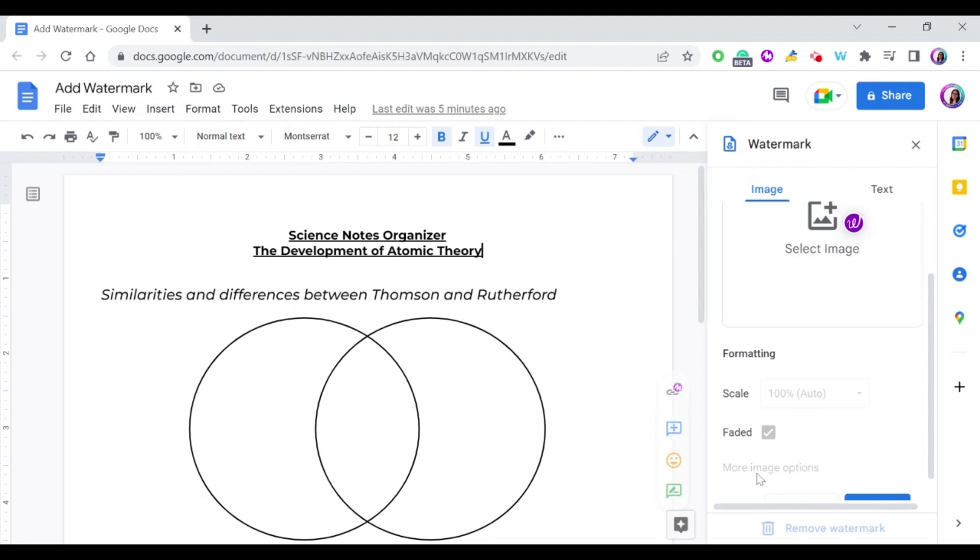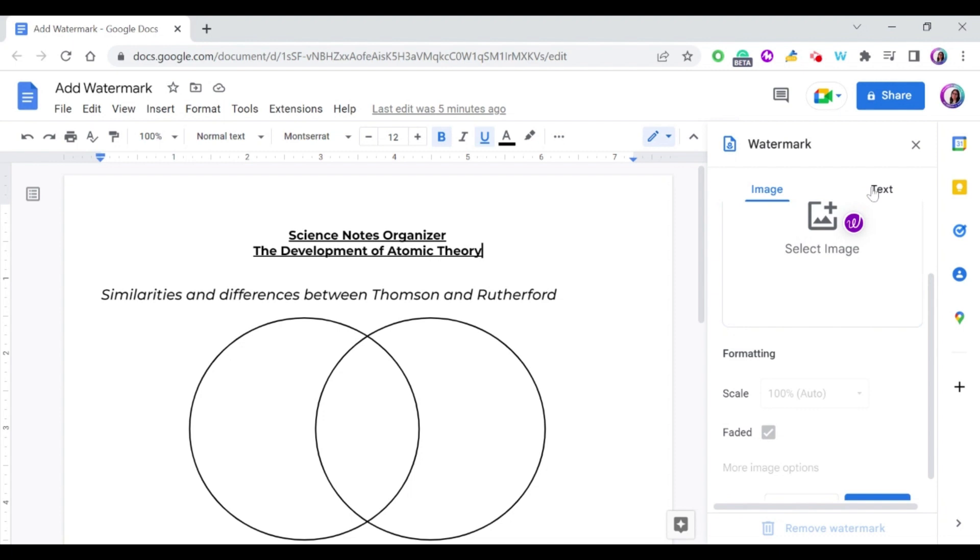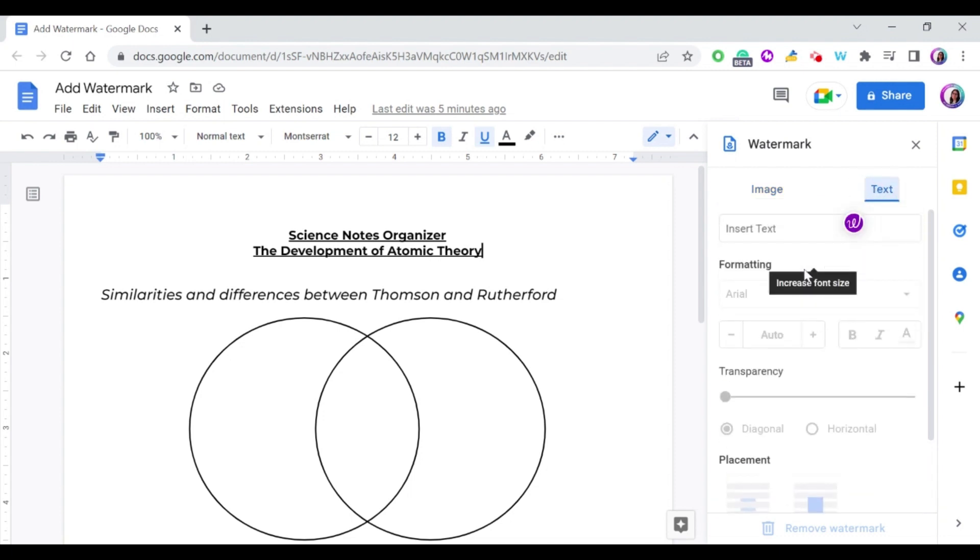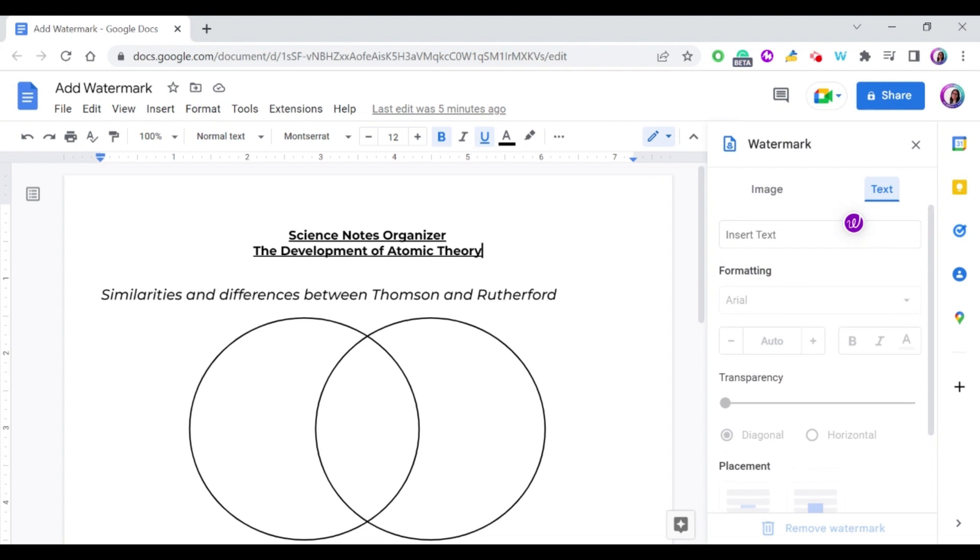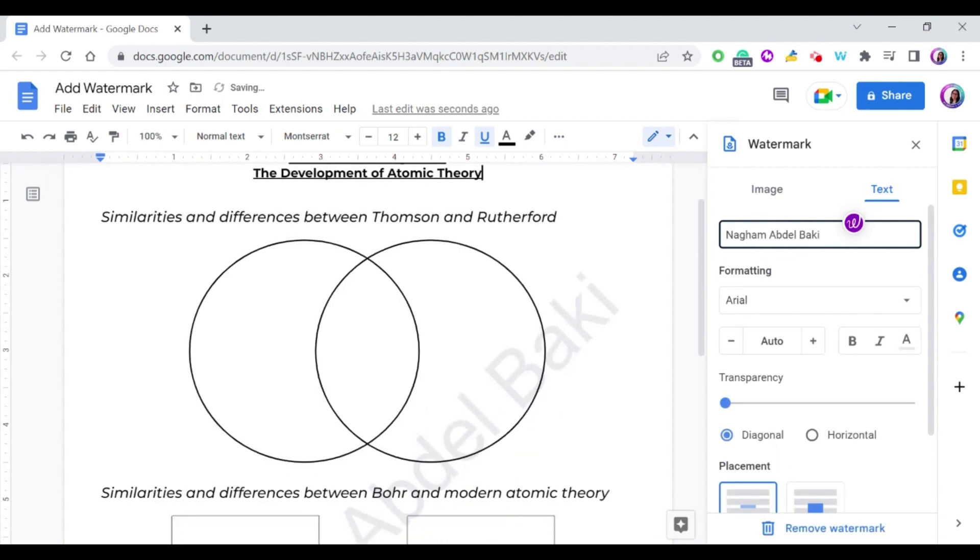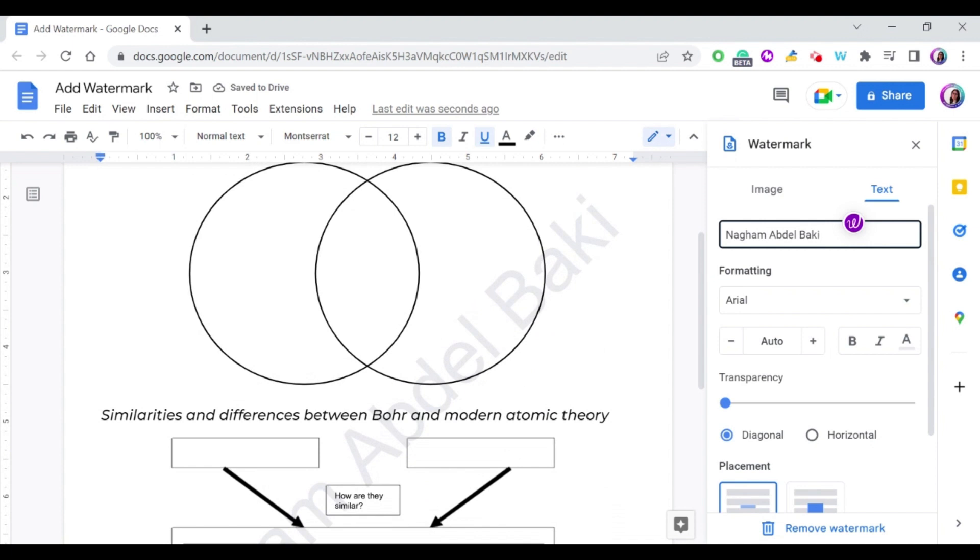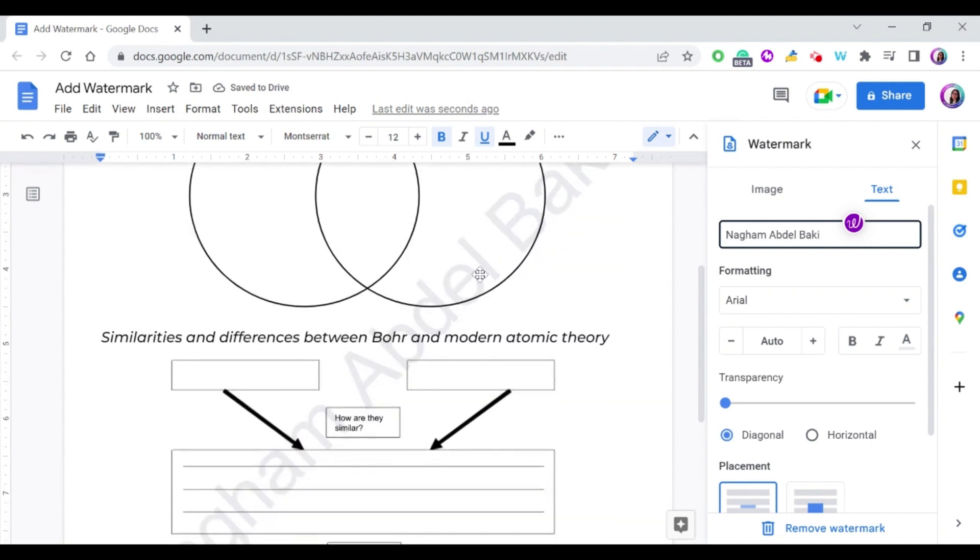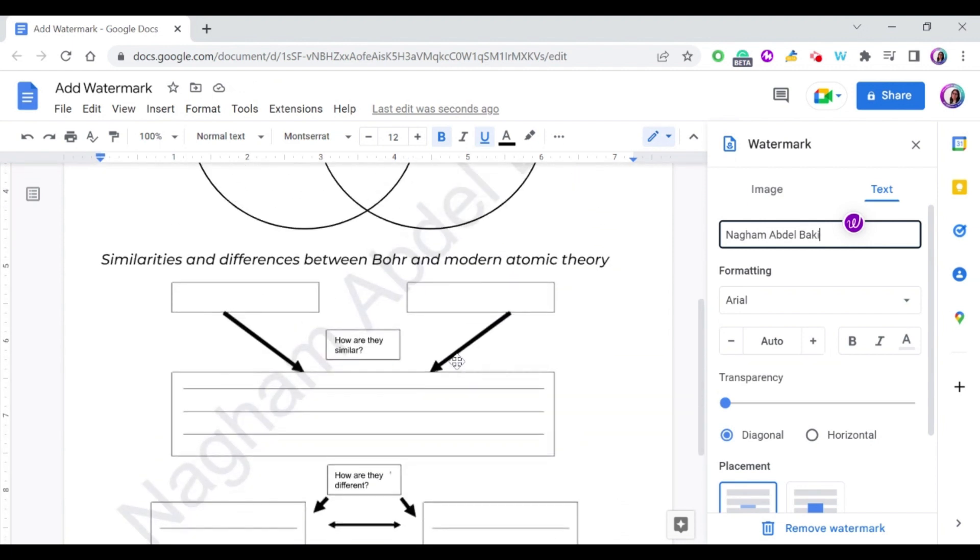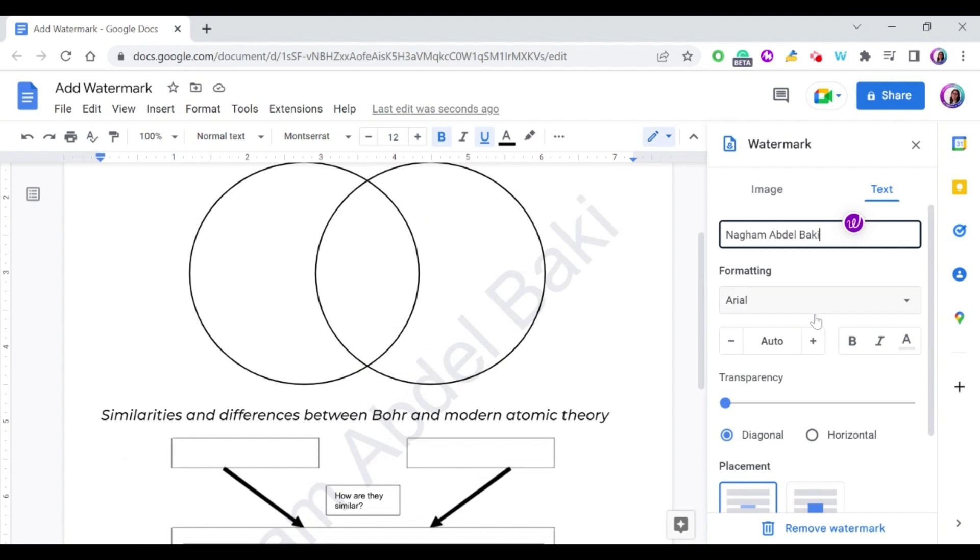As you can see here, you have two options: you either select an image as a watermark or you can select text as a watermark. Let's start by text first. Text is very easy. You just write the text that you want to add behind the document, so let's say I'm going to write here my name for example. And as you can see, the name appeared here on my document behind the information that's written.